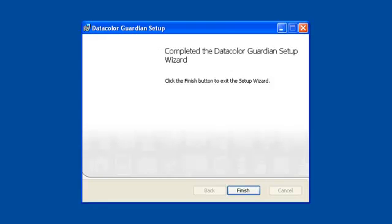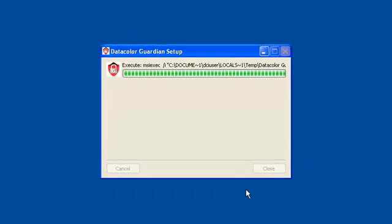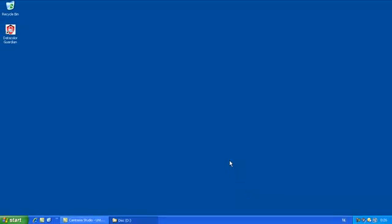Press Finish to exit the setup. Datacolor Guardian has been successfully installed on your system.